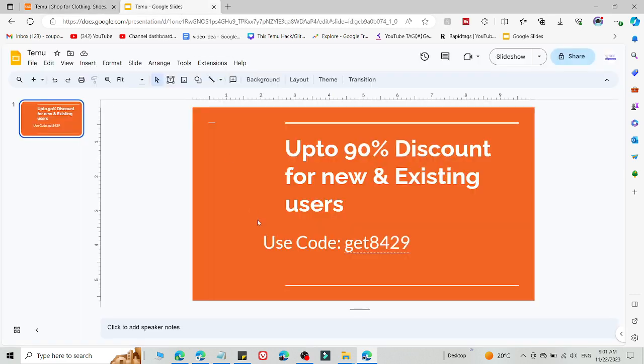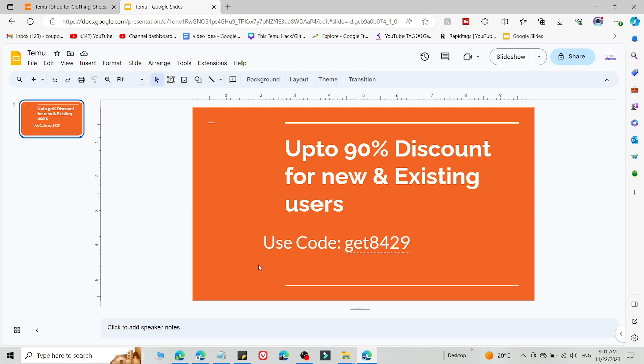You will get up to $100 in free stuff and 90% discount, up to 90% discount on every product on Temu. So go and use this method and you will get amazing discounts on Temu by following this video.